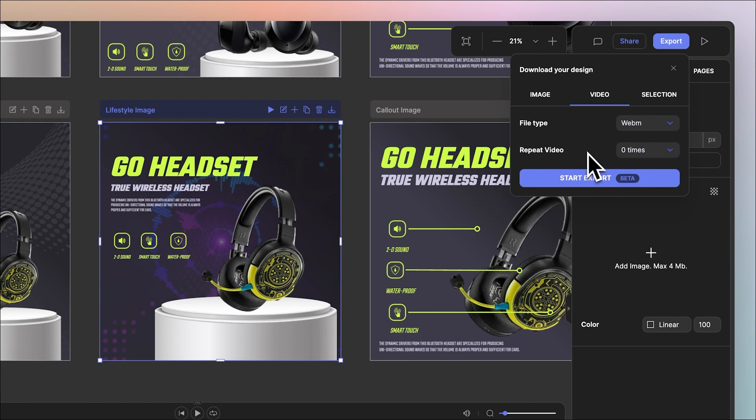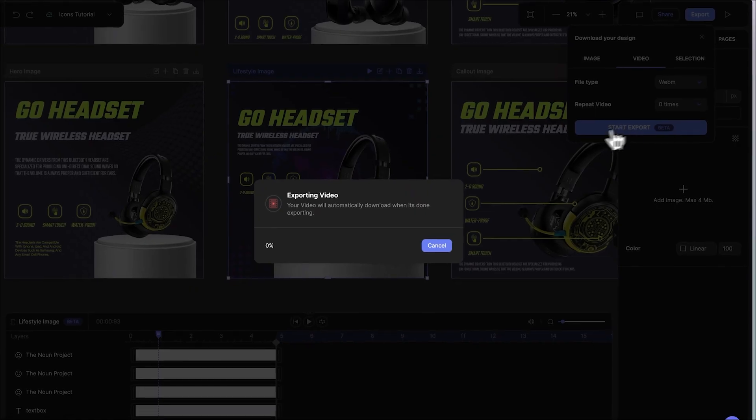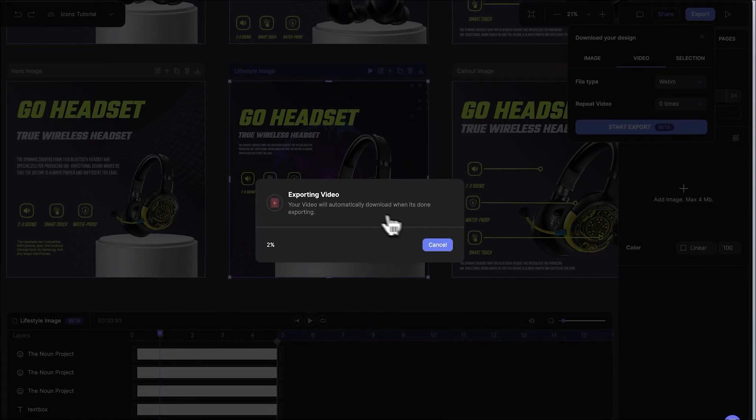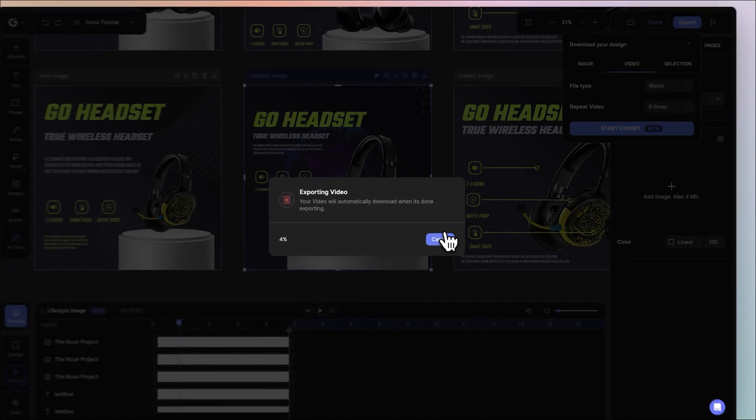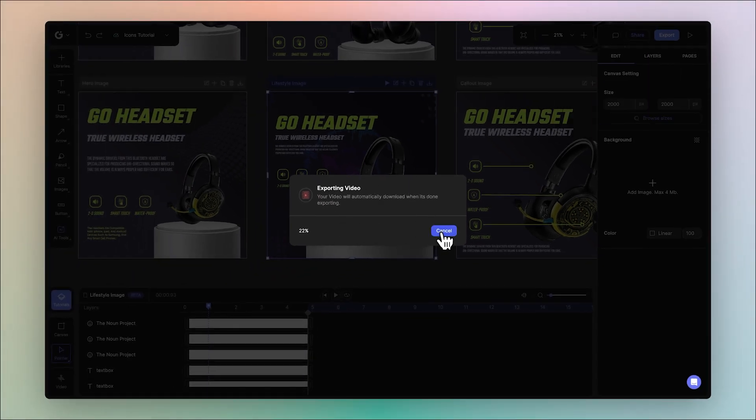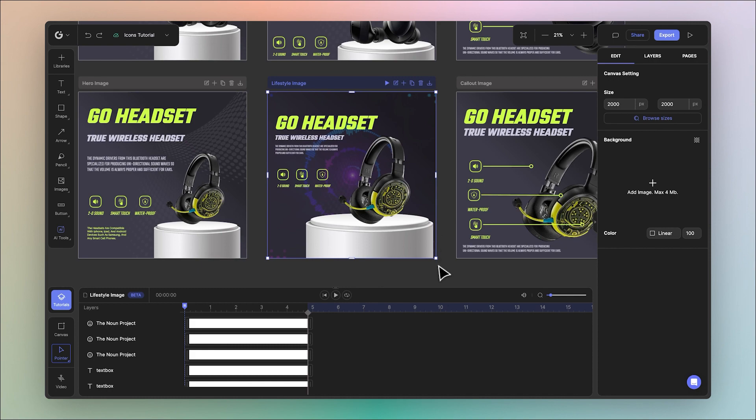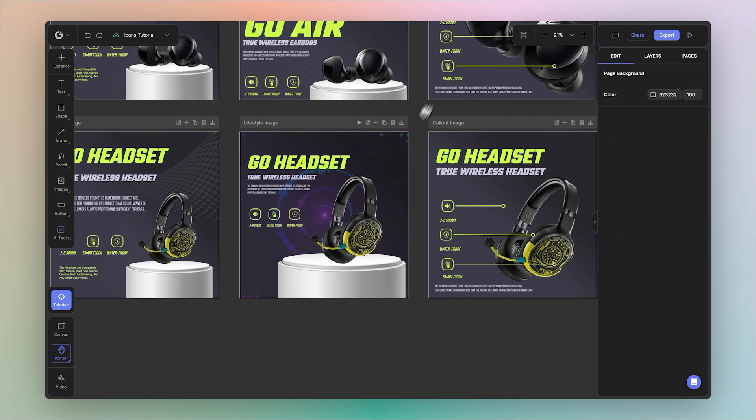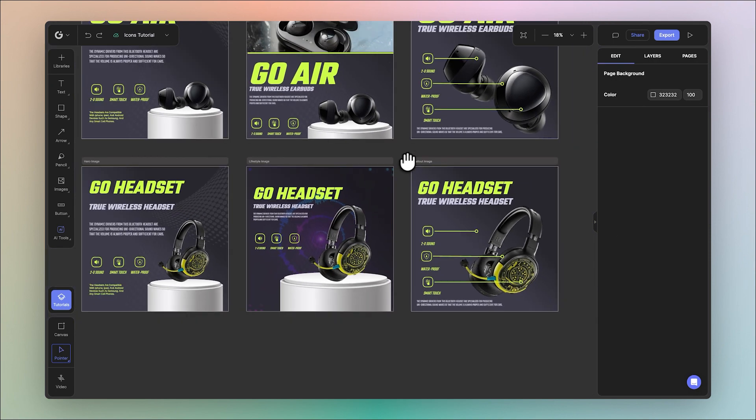When you're done with your settings you can go ahead and start your export which will call up the export modal. You'll have to wait until this completes before you can continue working again. I'll cancel this for now. Note that video export is currently in beta.